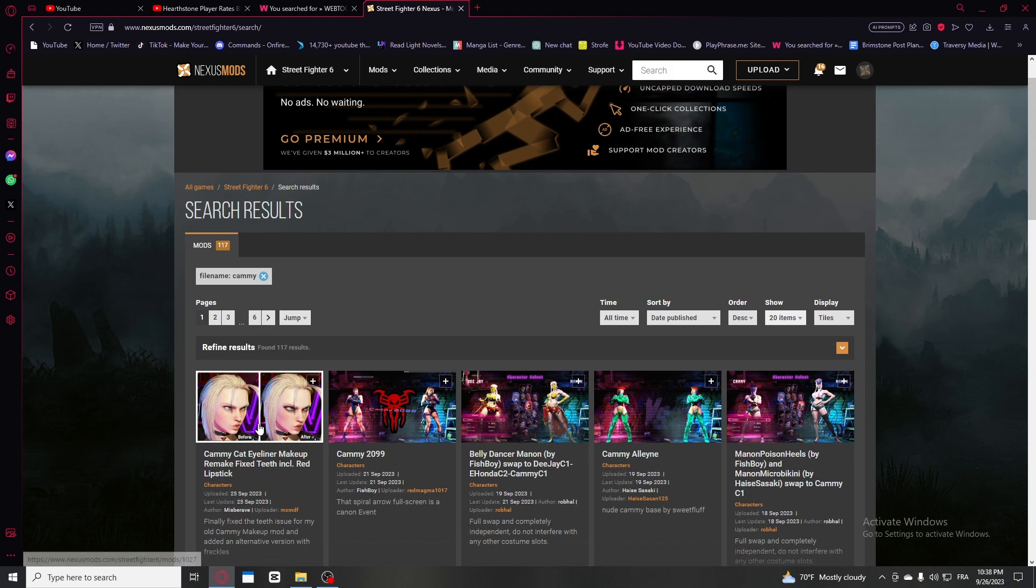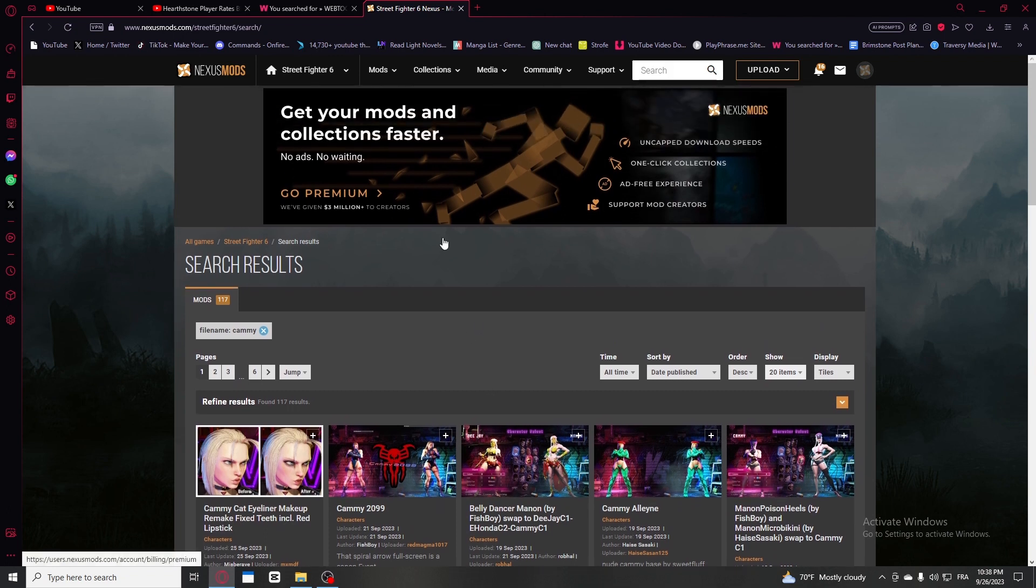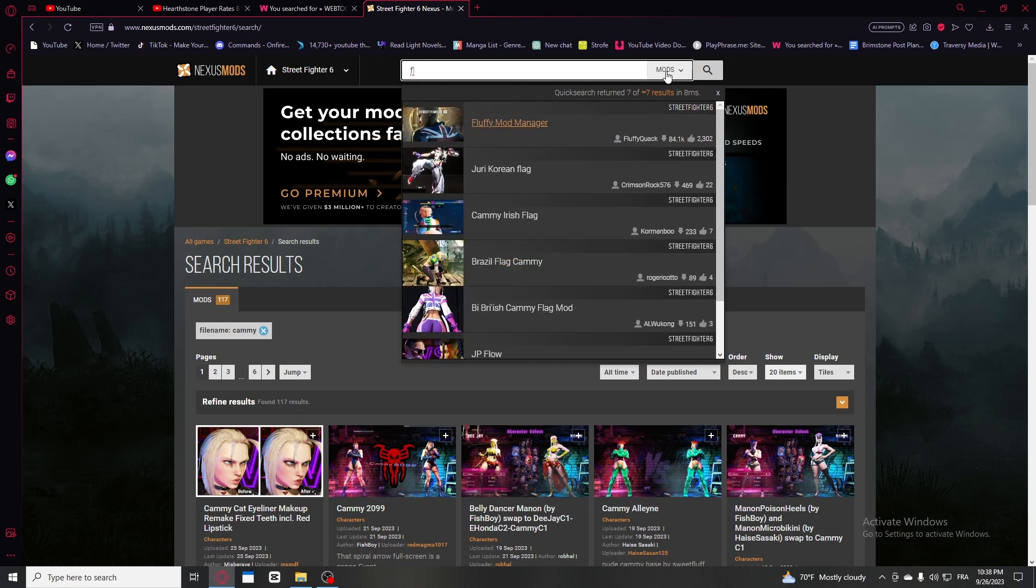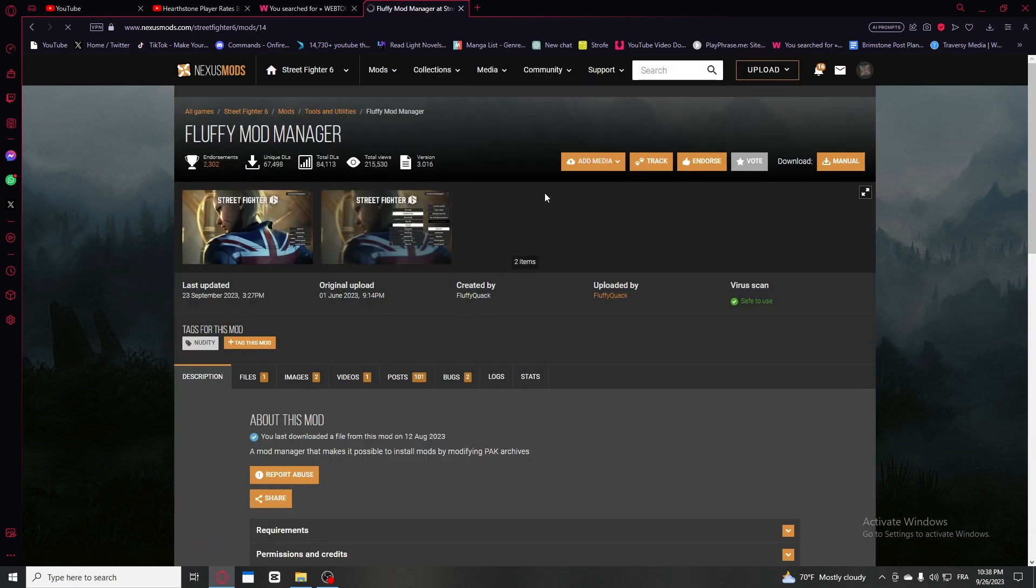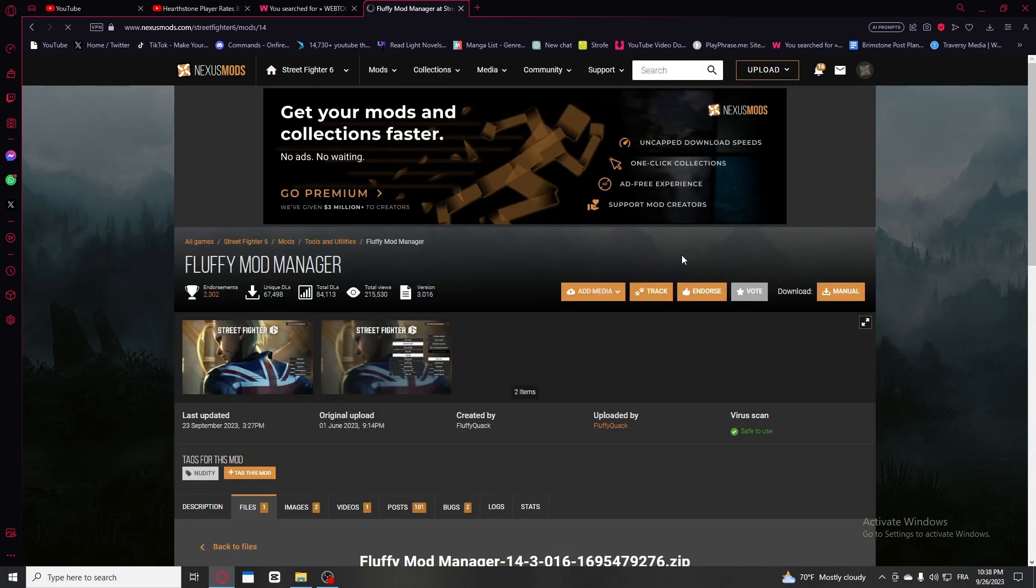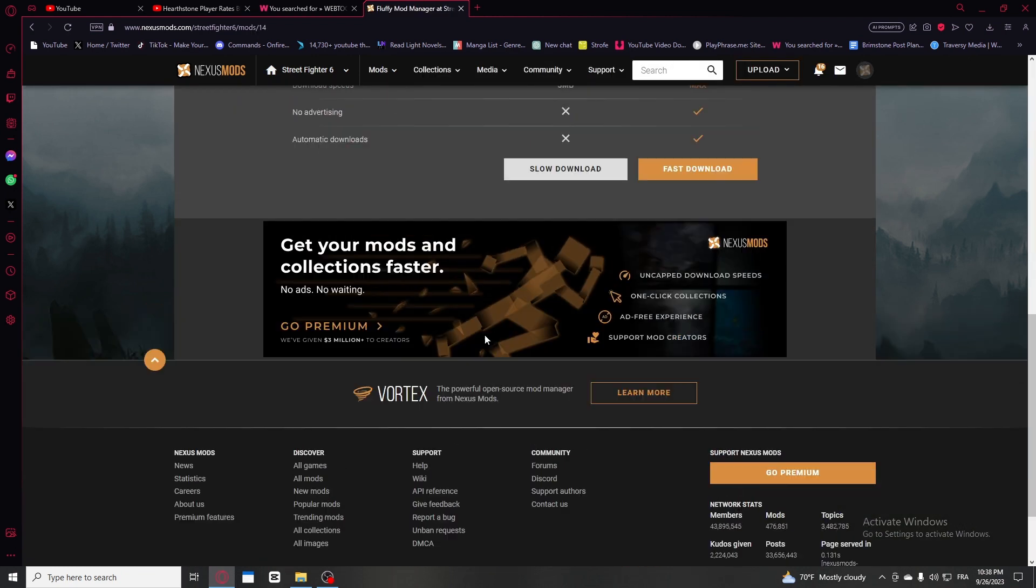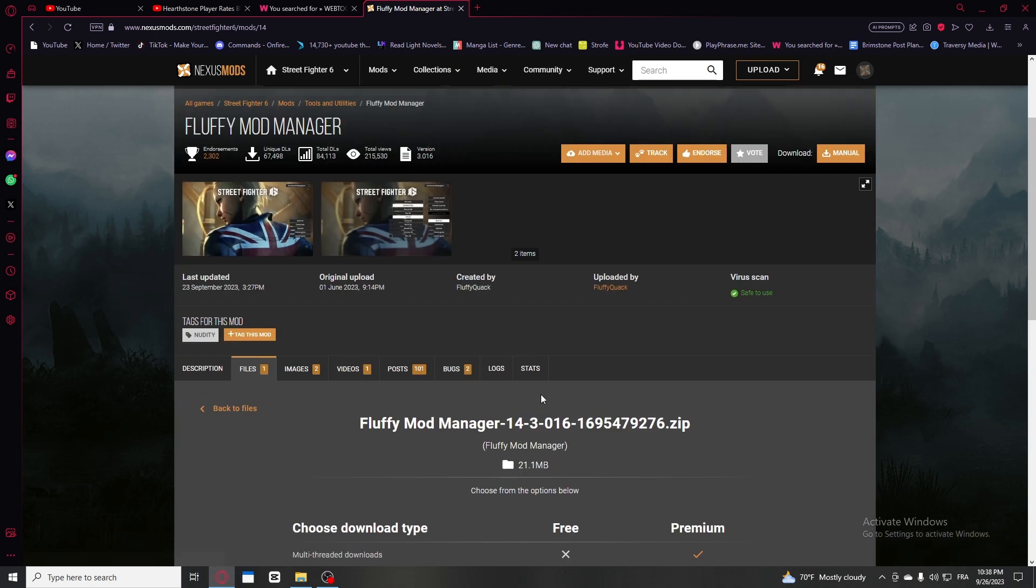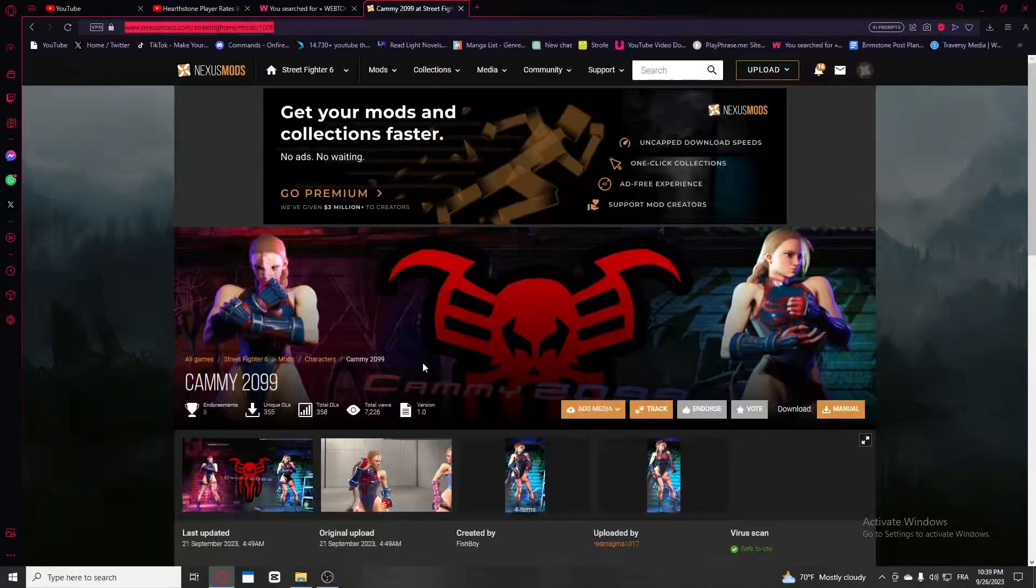Before I get into the skin, you're gonna first download a couple of things. So the Fluffy Mod Manager - you're gonna download this first. You're gonna go for manual download and pick either slow or fast. Obviously you're gonna pick the slow one.